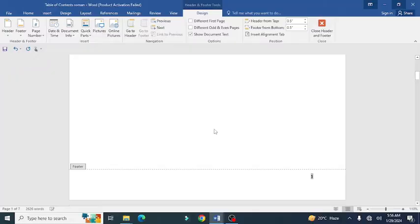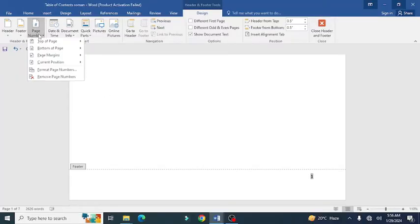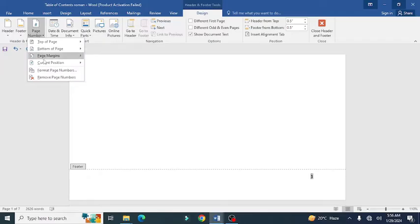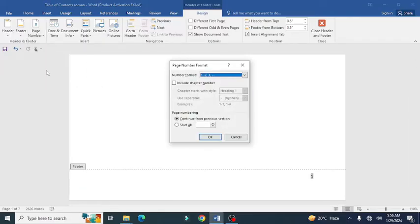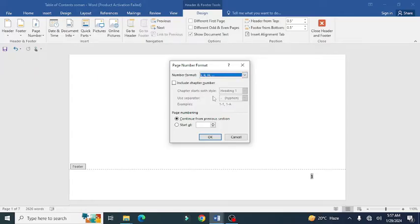Now you need to click on the page number again and then select format page numbers. Click on it. Now from here you can select the style. For example, I'm going to choose the Roman numbers in the start. Select Roman numbers and press OK.